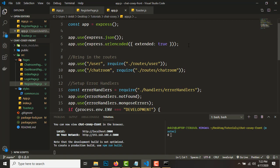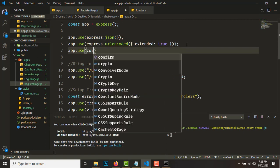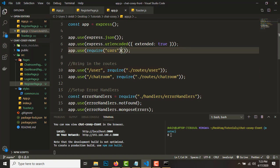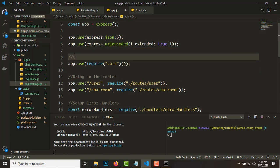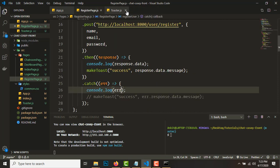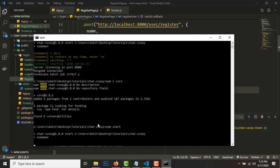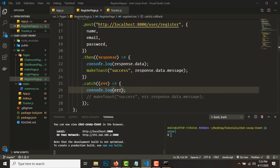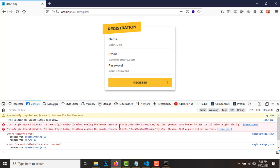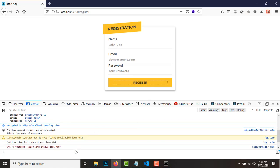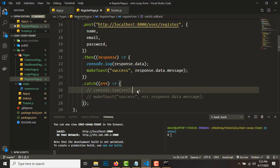In app.js, where you use the middleware, add 'app.use(cors())' and require cors first. That will set up cross-origin resource sharing. Close the file, start the server again, and I think we'll be good to go. Let's check and hit register.